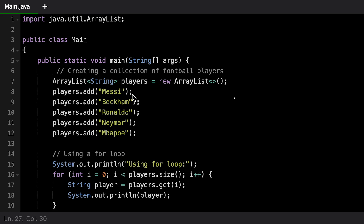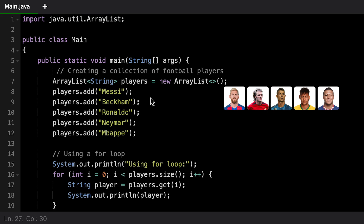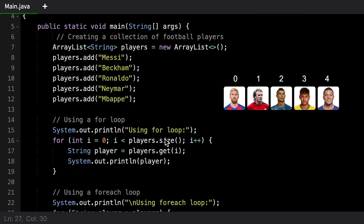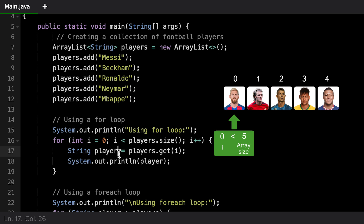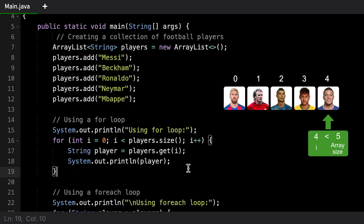Now let's look at some code examples. We've created our collection — it's an ArrayList of String, called the players ArrayList — and we've added players just like in the example: Messi, Beckham, Ronaldo, Neymar, and Mbappe. There are three main loops you want to know about. The first is a for loop. We start at index zero and iterate until we reach less than the size of the list, incrementing by one (that's what i++ means). At index zero, we set the string player equal to players.get(i) and print that value, continuing until we've printed all players.